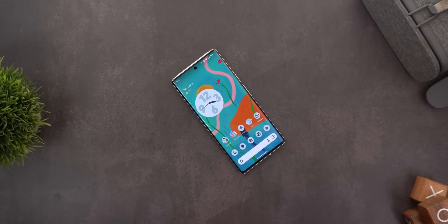That's pretty much it for today — those are the holiday season features for Android. For the ones I couldn't show you in real life, you'll see them in my upcoming Google Apps Updates episodes. Thanks so much for watching and see you in the next video.